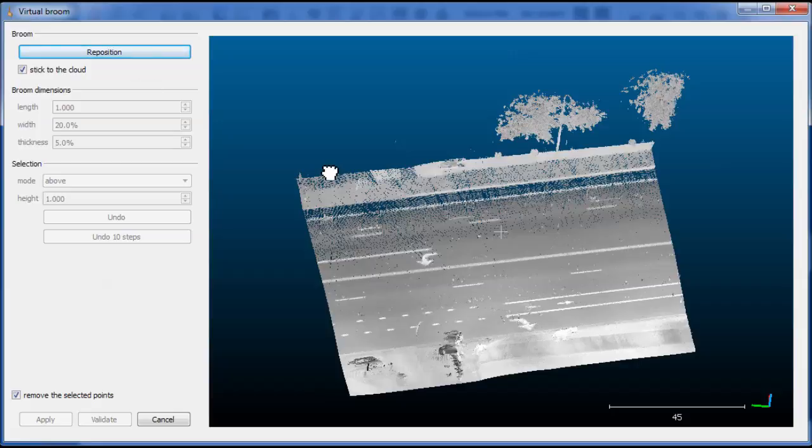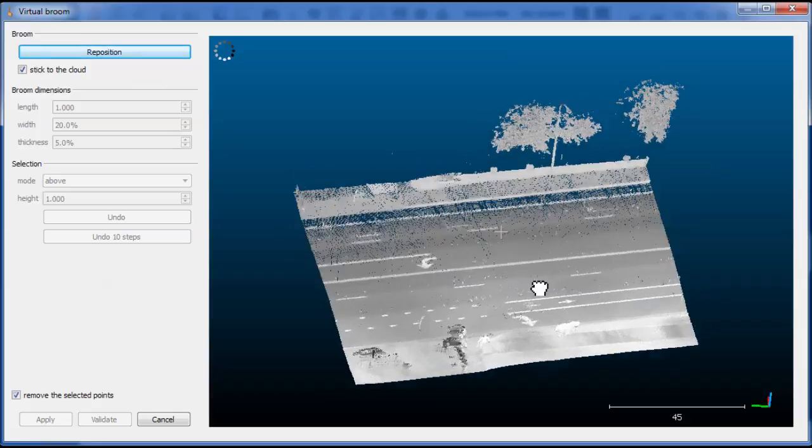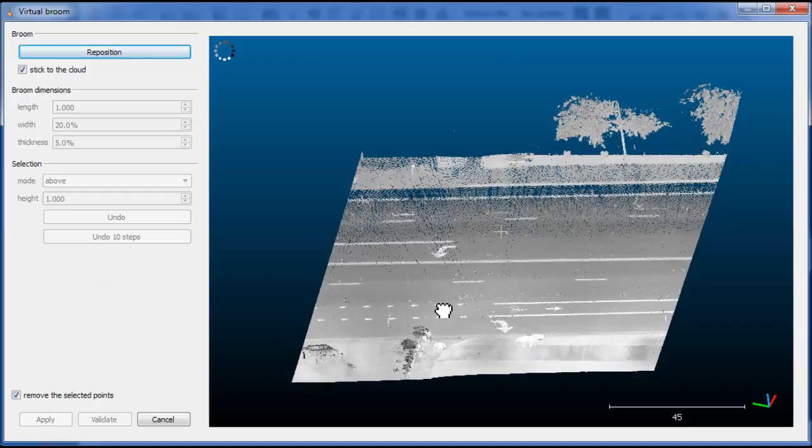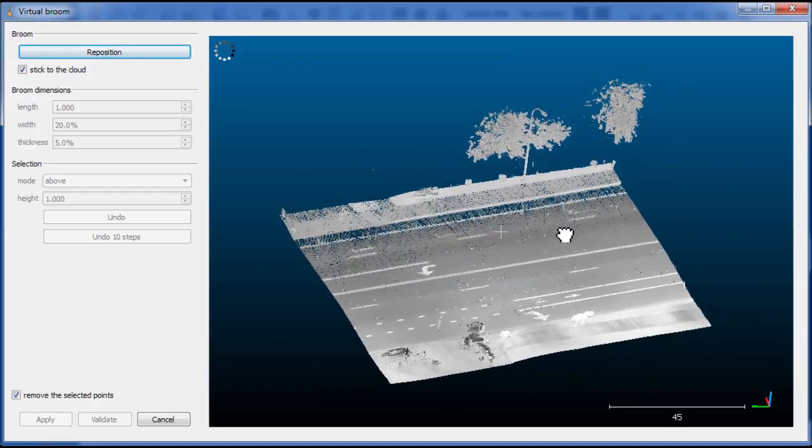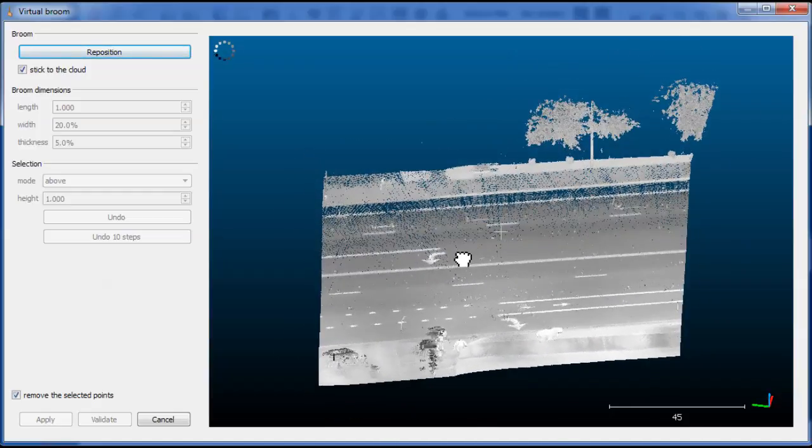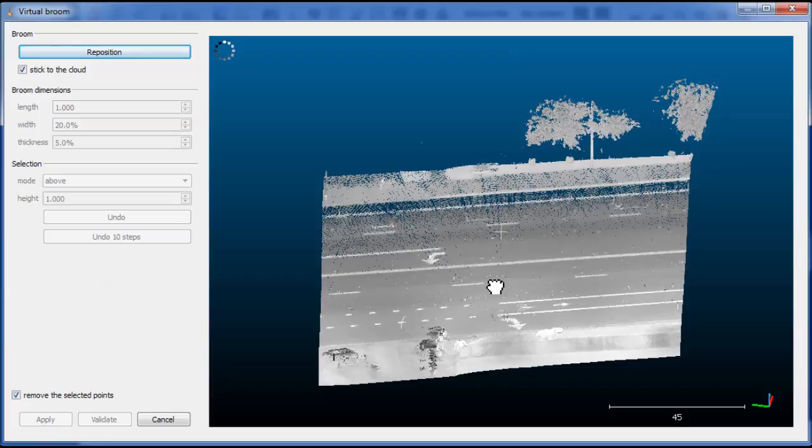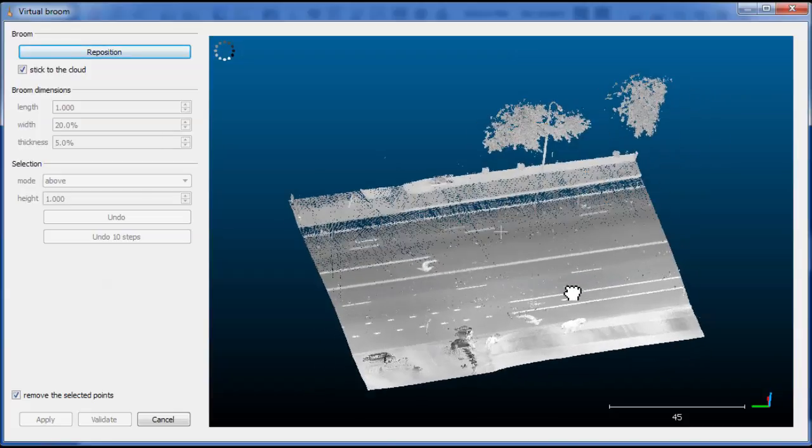The first thing you see is the cloud in a dedicated 3D view. You can interact with the camera in the usual way.